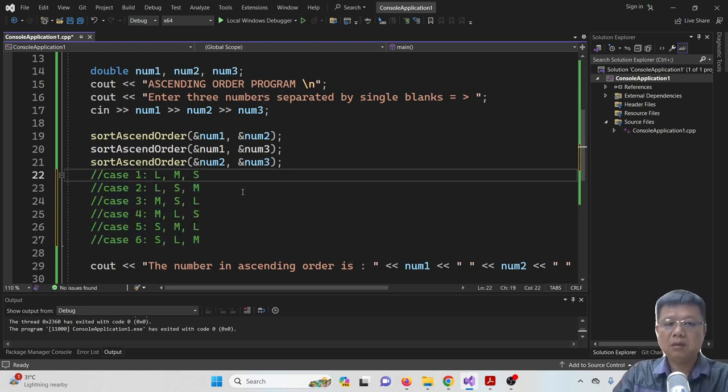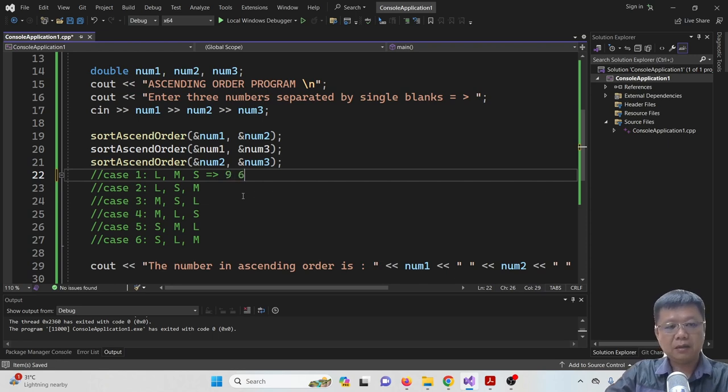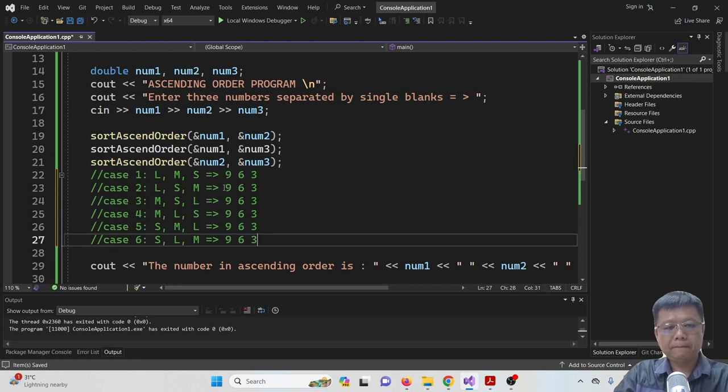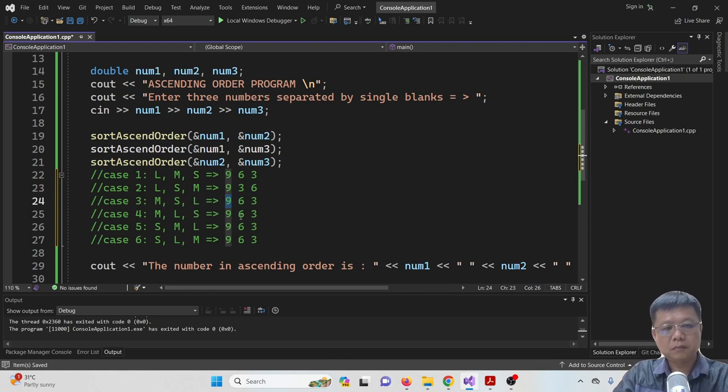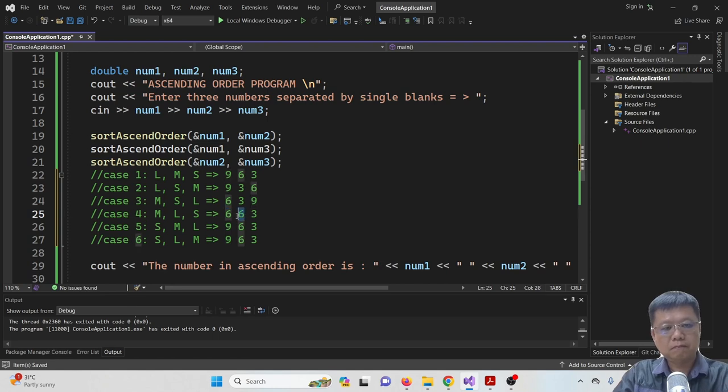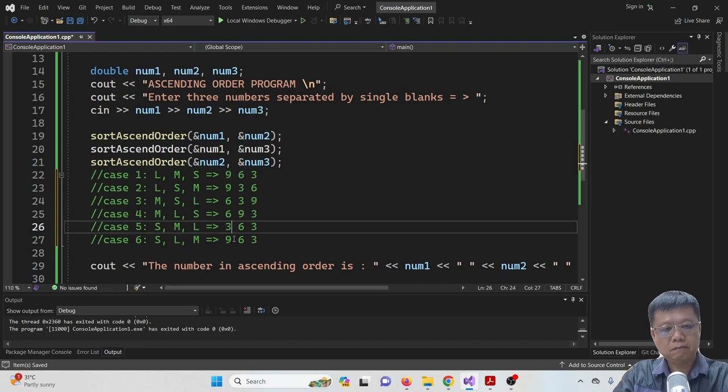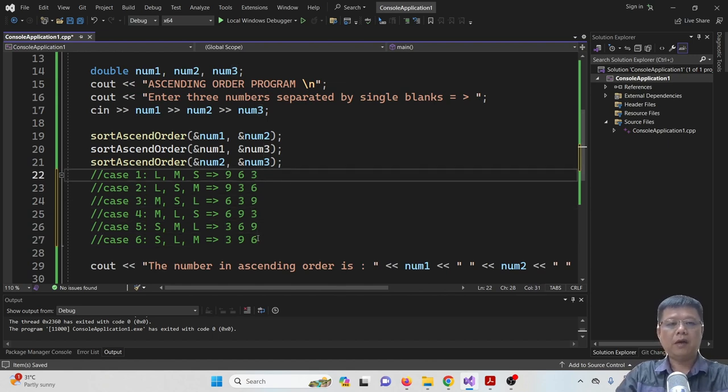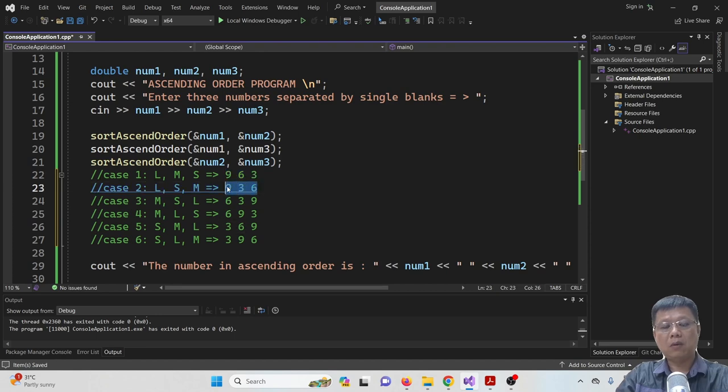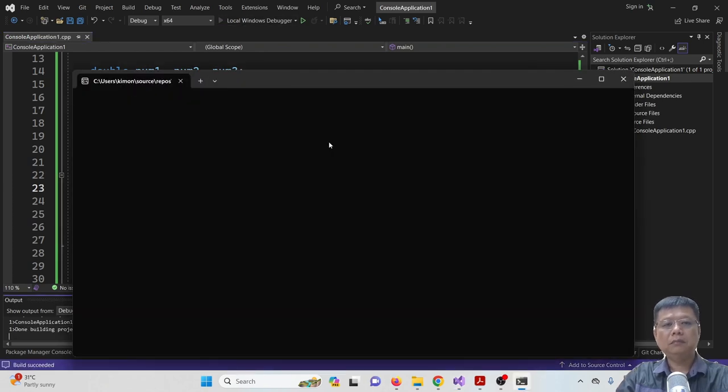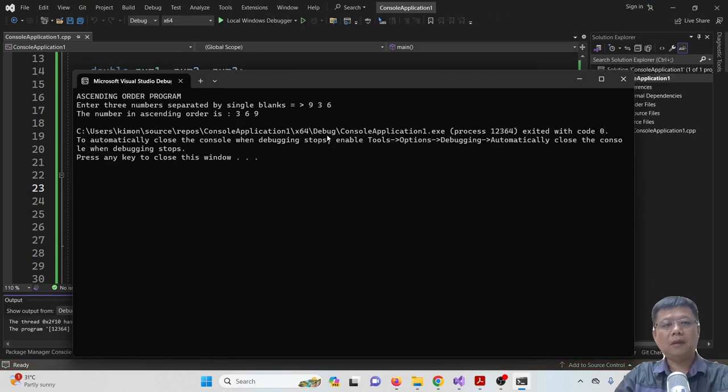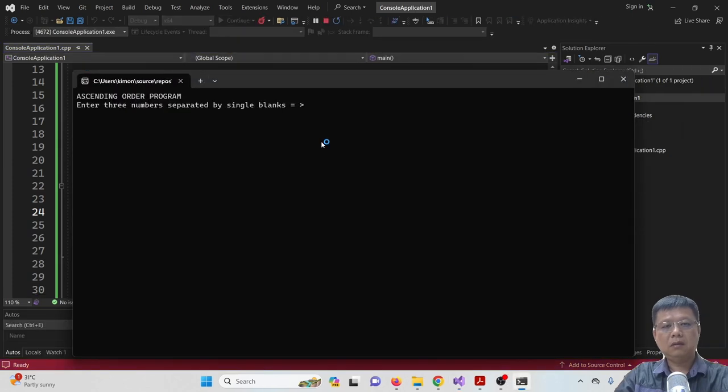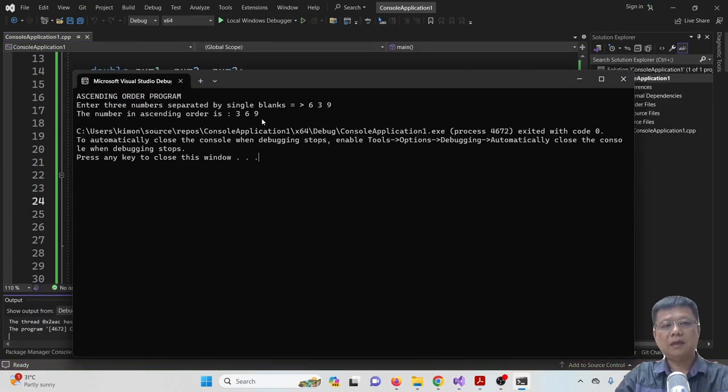Example given is 9, 6, 3. We will have these 6 possibilities where you can try one by one. Compound and run. 3, 6, 9. Correct. 3, 6, 9. Correct. 3, 6, 9. Correct.